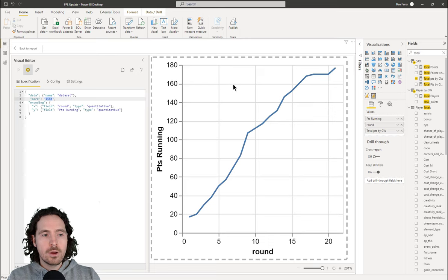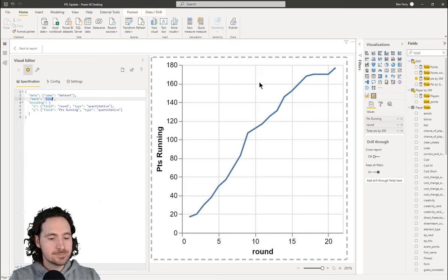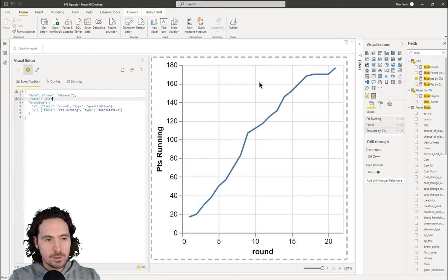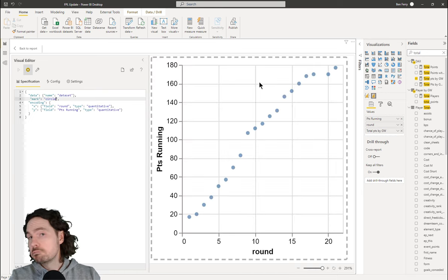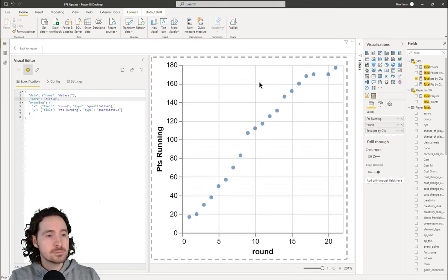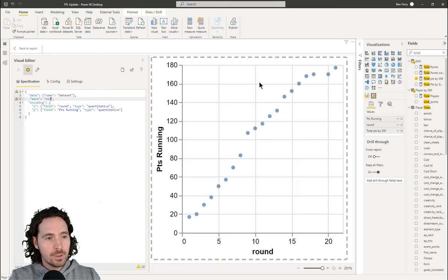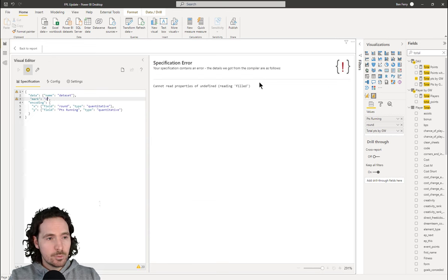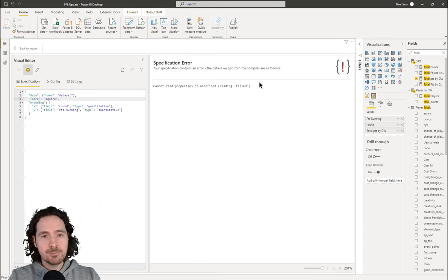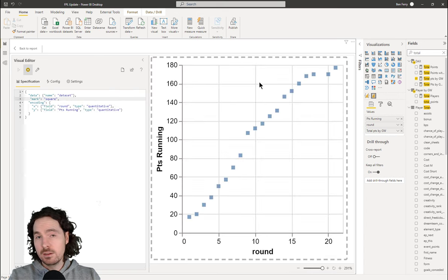So if I were to change mark from 'line' to something like 'circle' — now we have our circles. That's pretty cool. I saw 'square' as well — so it's pretty much the same sort of thing. Indeed, that's how our squares look.